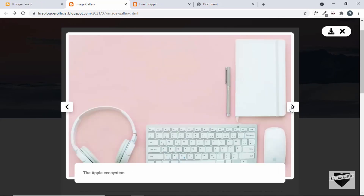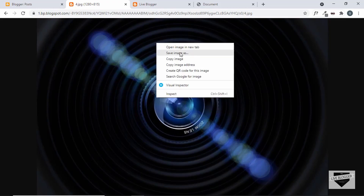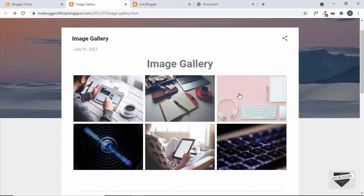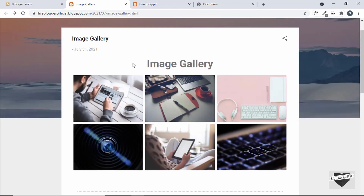There's one more issue with Blogger: we cannot set an image for direct download. If you click the download button, it takes you to a page where you have to right-click and choose "Save Image As." For Blogger, you need to upload the image to Google Drive and then add the download functionality, with some changes to the JavaScript. If you're using this code on any other hosting service, the download will work fine. I'll show you how to do the Google Drive approach in the next video.